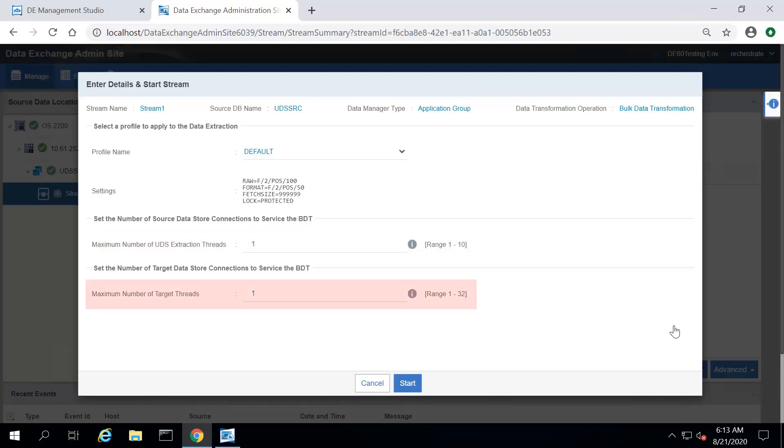In the Maximum Number of Target Threads box, enter the maximum number of threads that can run in parallel to perform the BDT. This value depends on the number of CPU cores and the available RAM of the machine where runtime service is running.